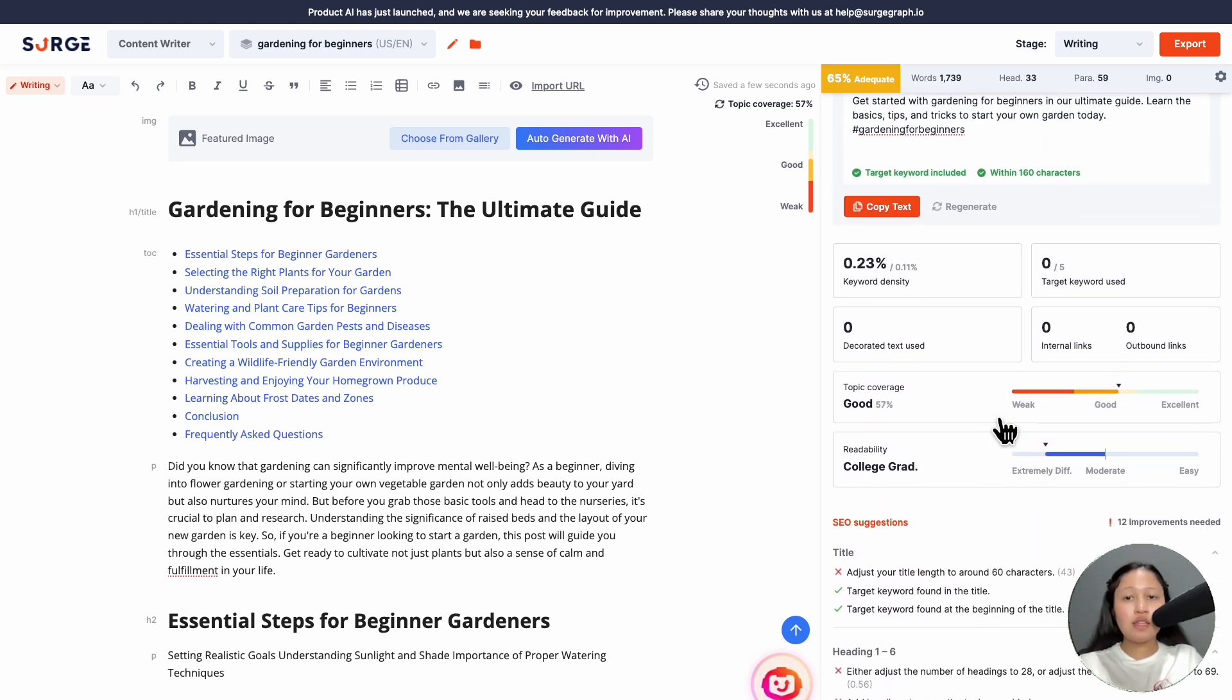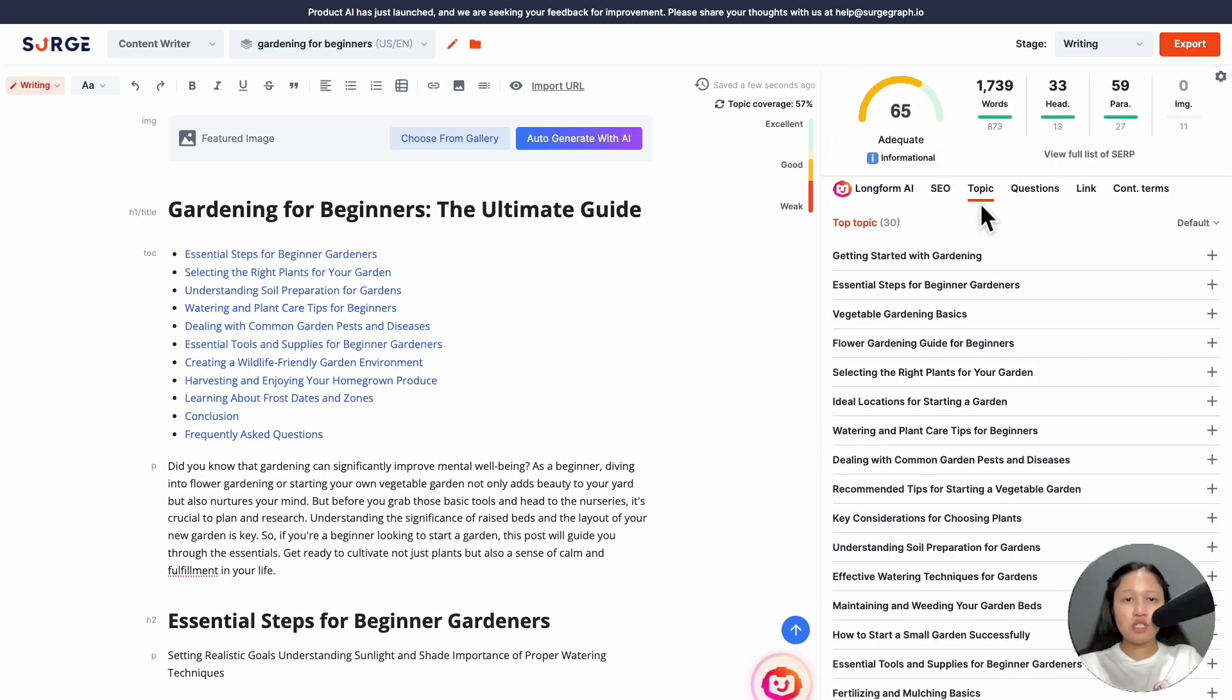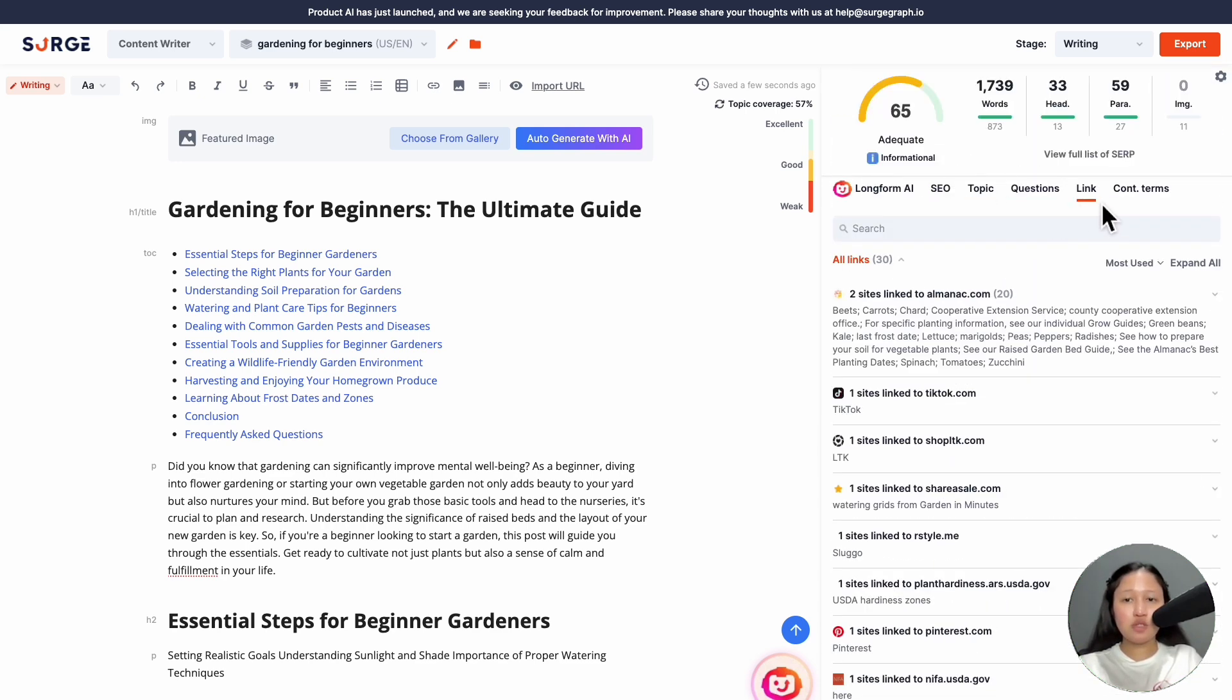And the rest of the tabs are where you can add topics, questions, links and contextual terms.